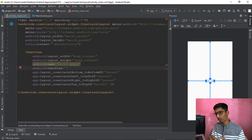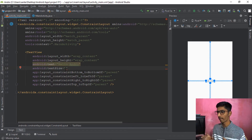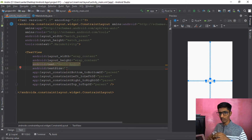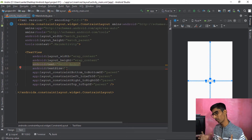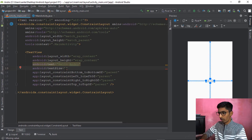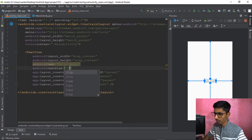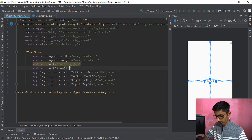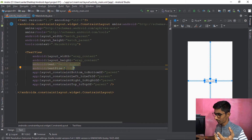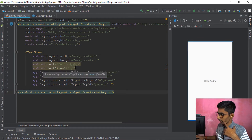Text size can be in SP or DP format. Personally, for text you should use SP. For buttons or layout sizing, you can use DP or SP as you wish. Let's go for 20SP. Both SP and DP work here.